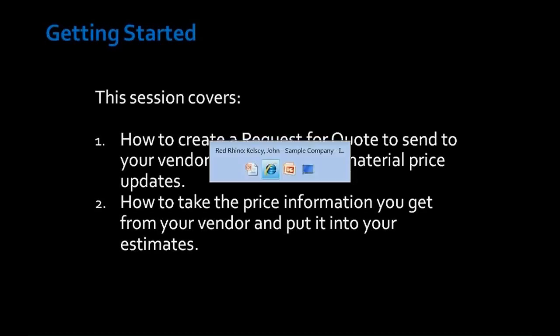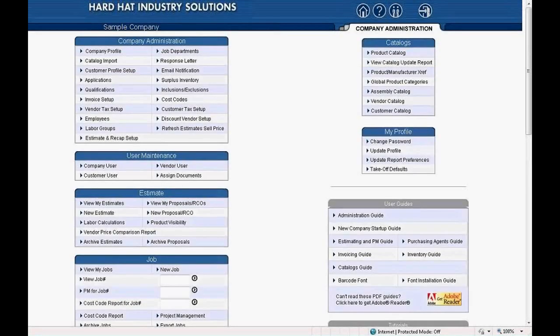For this training segment, we'll start at our home page, and we'll begin with an assumption that you've already created an estimate with one or more sections, and that materials have been entered into the sections. In other words, you have an estimate in Rhino that includes materials for a job. I will navigate to the example estimate I created for this training session to show you what we will be working with.